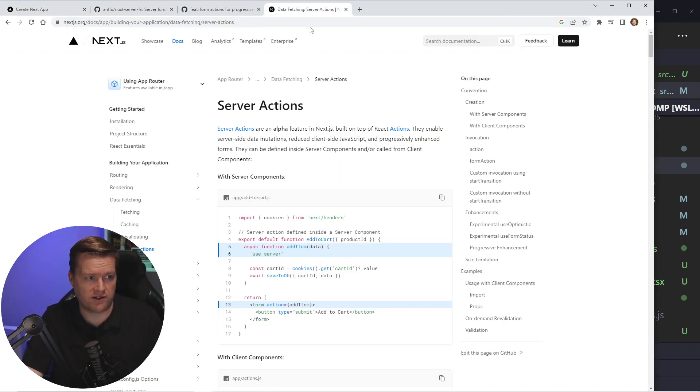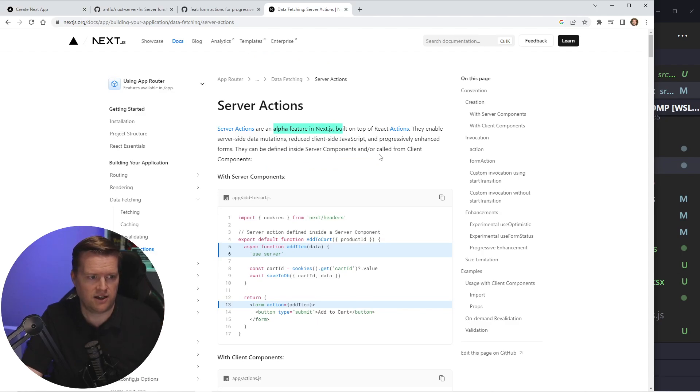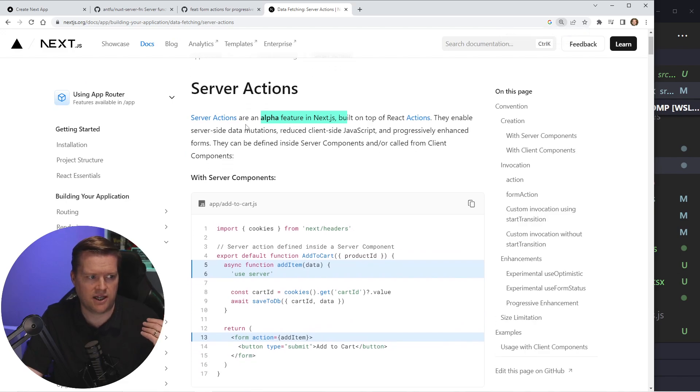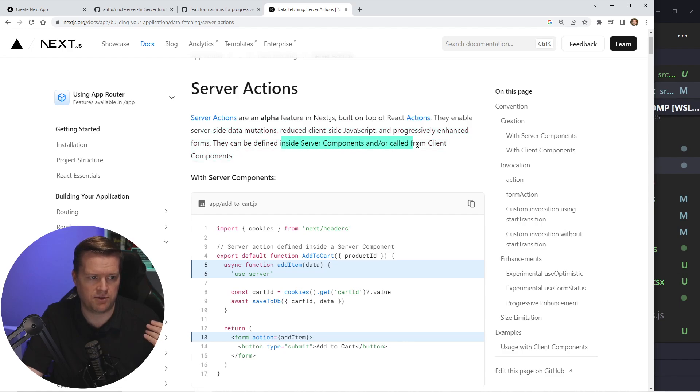basically it's an alpha feature in Next.js that builds on top of React actions. They enable server side data mutations, reduce client side JavaScript, and progressively enhanced forms. They can be defined inside the server components or are called from client components.